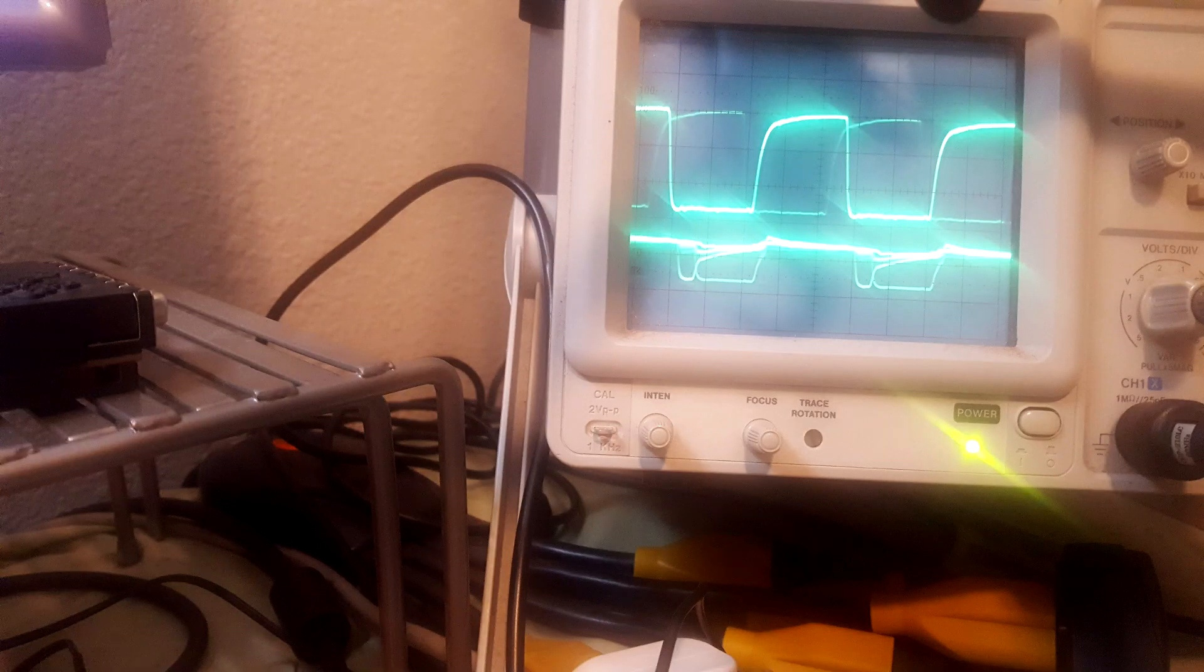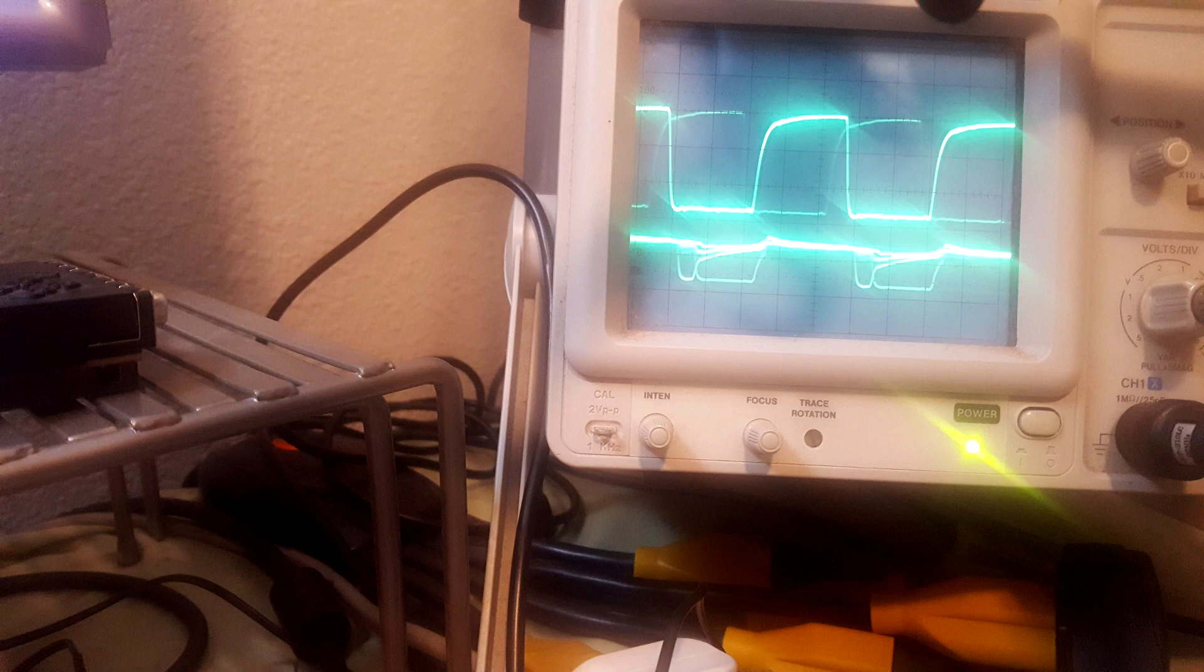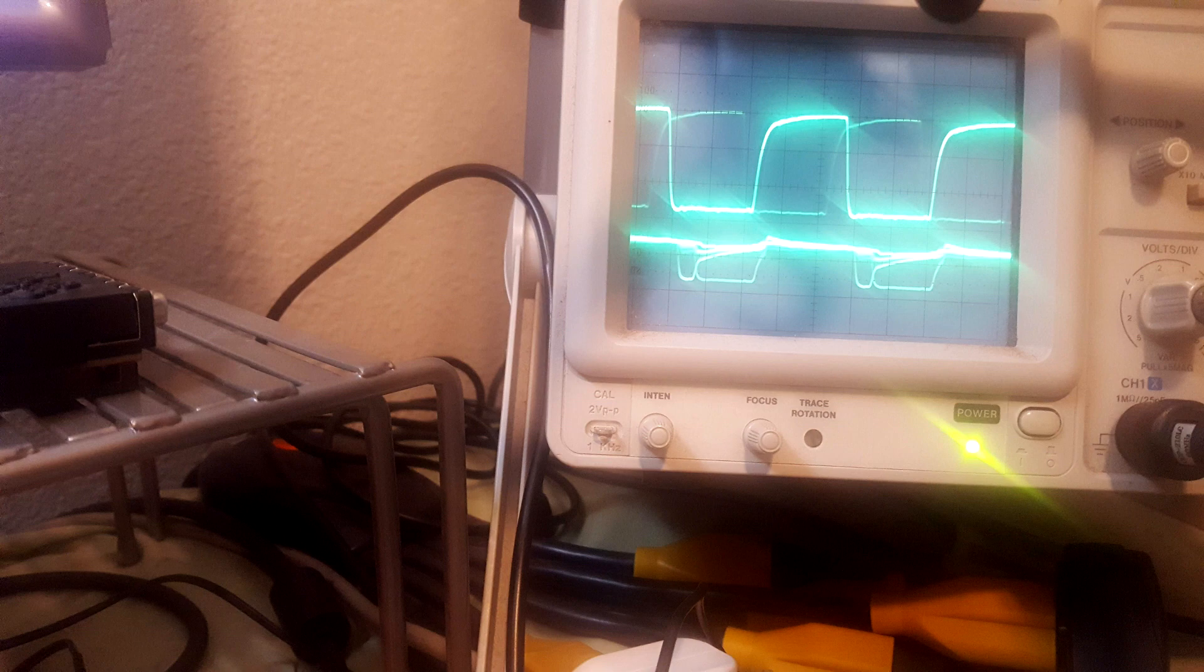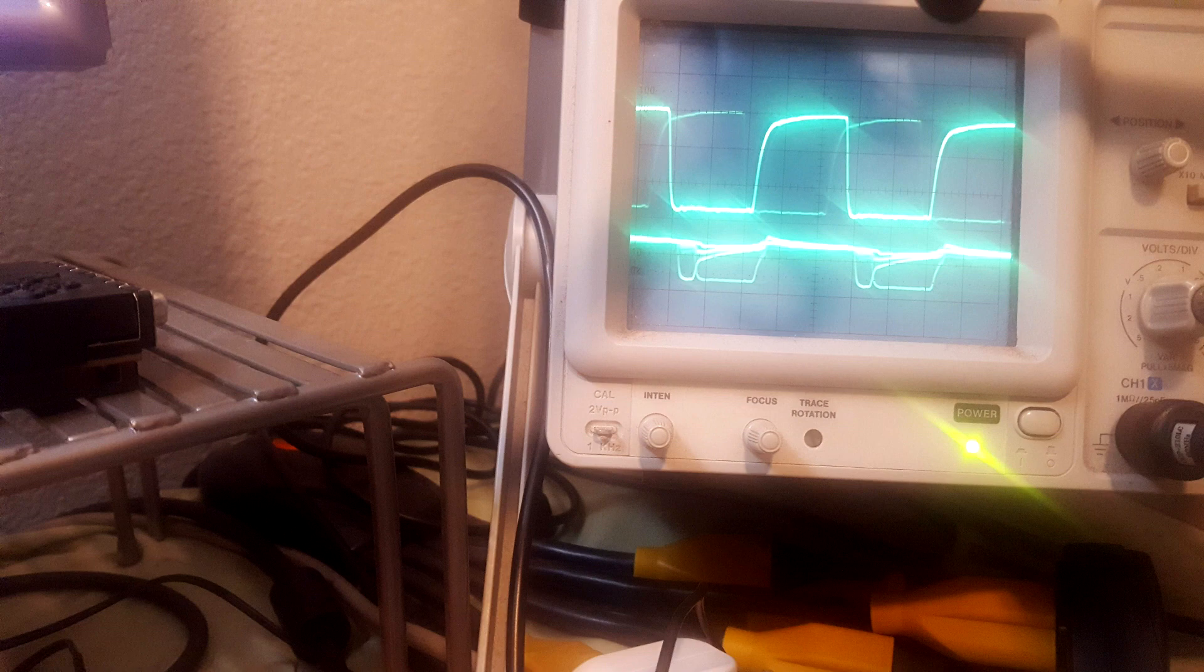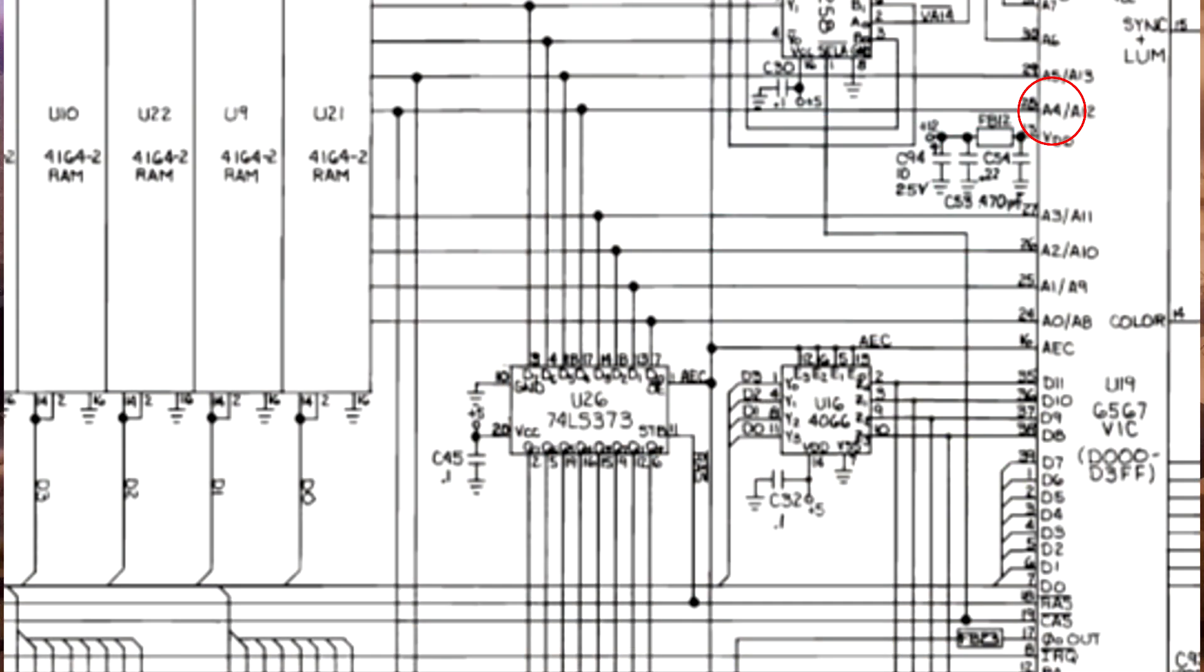So looking at the oscilloscope pattern here, you can see at the top is the AEC line that controls whether the VIC chip or the CPU has access to the RAM. When the top waveform is low, that means that the VIC chip has control. Now, on the bottom, what you see is that the signal is not going all the way down, so it's elevated slightly. That's the address pin four. So what's happening is as it goes through the 373 gate, because the signal is a little bit higher than what it considers low, it's just always high, and that's why the pin was held high.